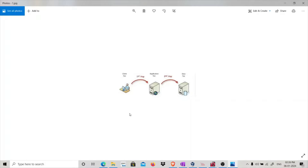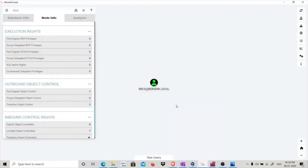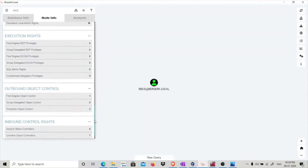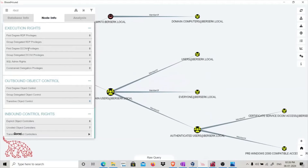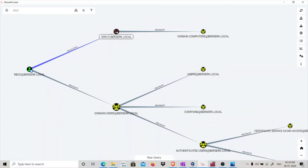Let's understand this with an attacker scenario you might face in an Active Directory lab or environment. I have a user called RBCD which is a normal domain user — as you can see, reachable high value targets is zero. This is my BloodHound output. If you do transitive object control, you can see it has GenericRight on a Windows 10 dot berserk dot local computer.